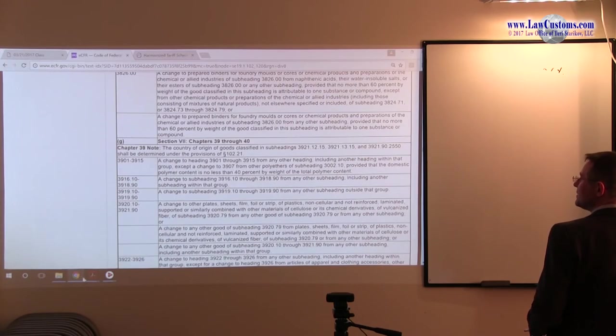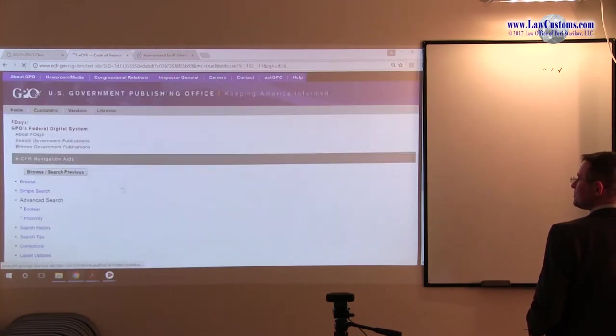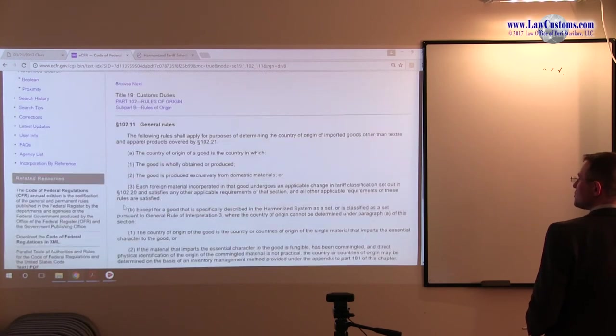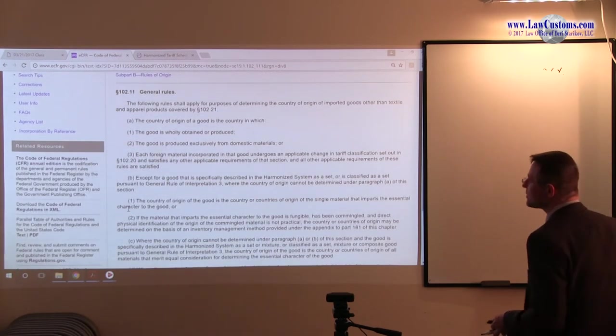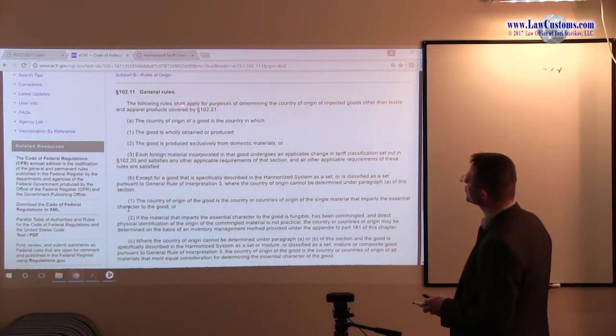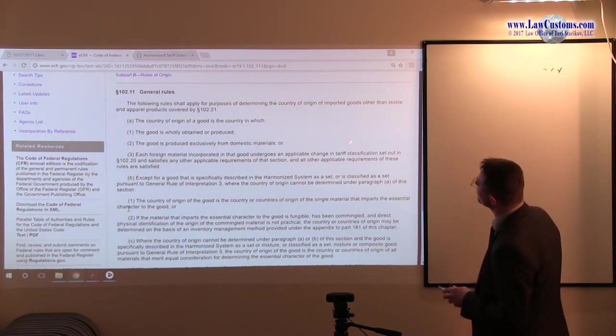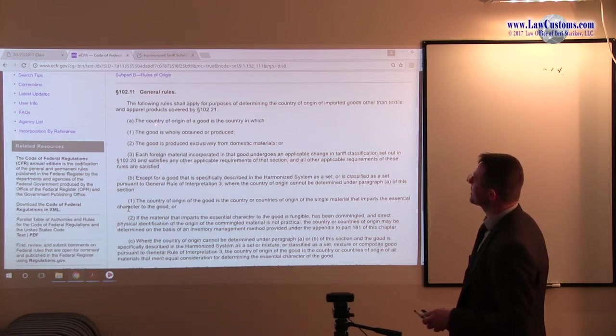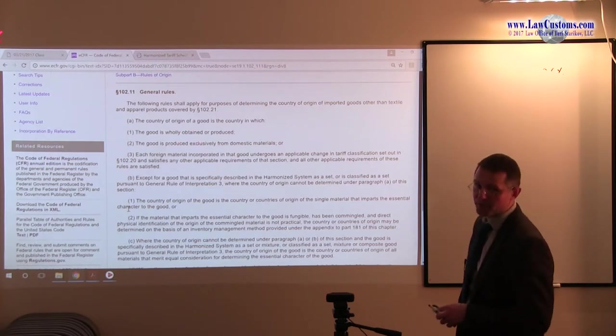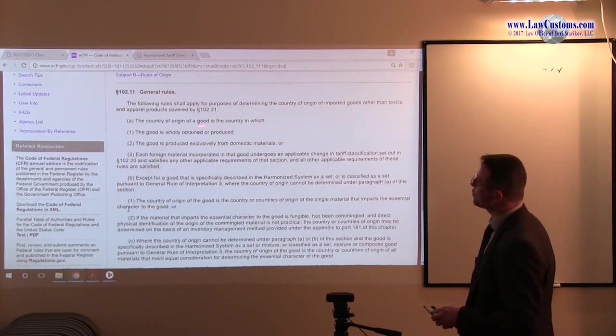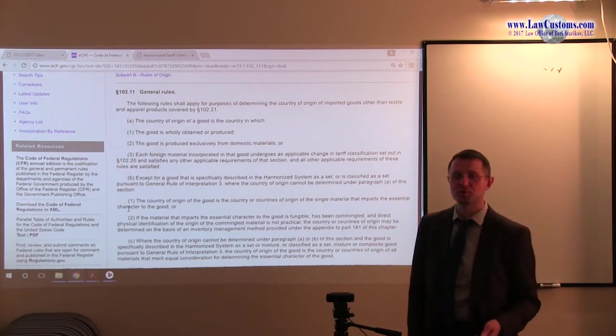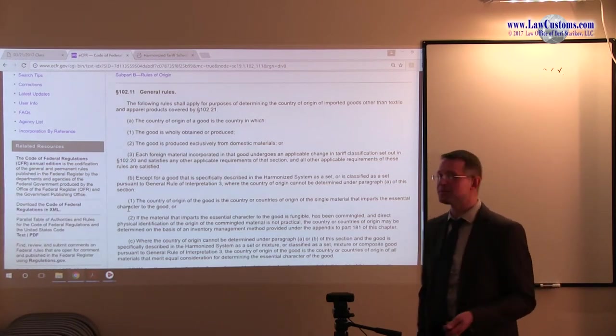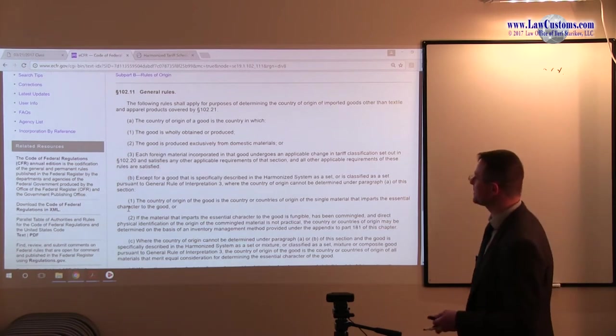This also applies for determining the product. The following rules shall apply for the purpose of determining country of origin other than textile and apparel. The country of origin of, so this is NAFTA marking, country of origin was the country which wholly obtained, produced exclusively. We know that's not true. The stuff came from a bunch of other places.